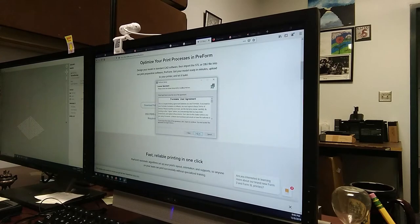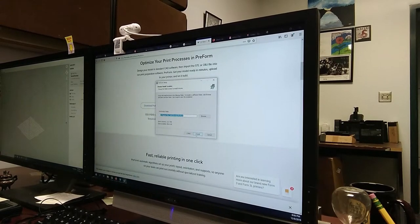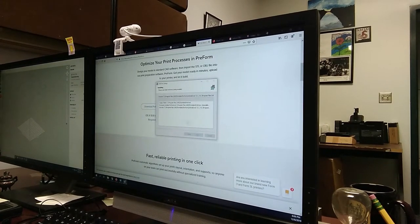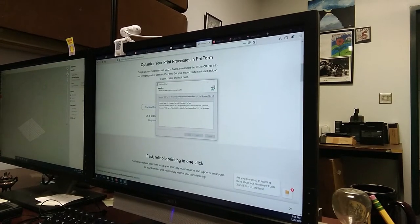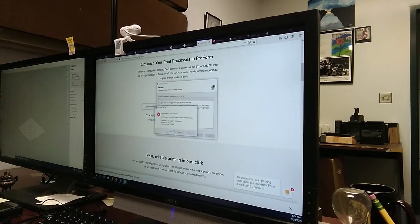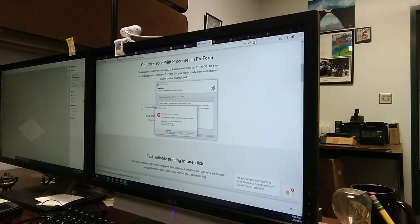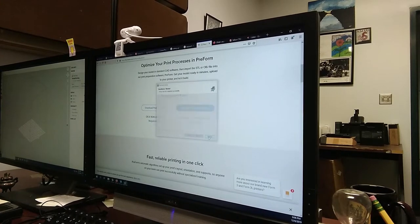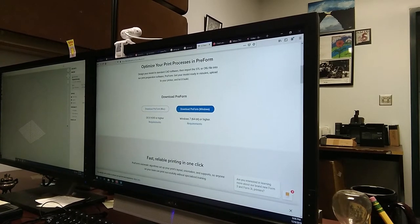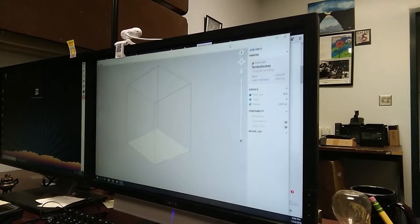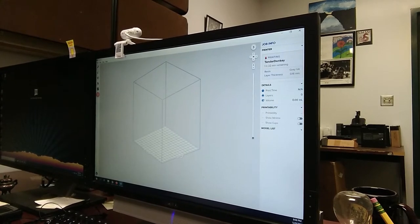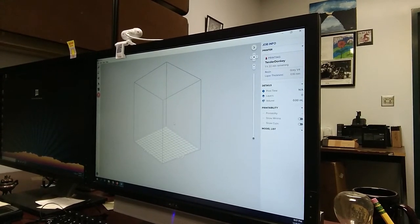From there, it's just a simple software installation. Agree to a couple of things, tell it where you want it, and it'll begin the install. This one's giving me an error because I've already installed it once. Once it's installed, you can open it, and this is what you'll see.